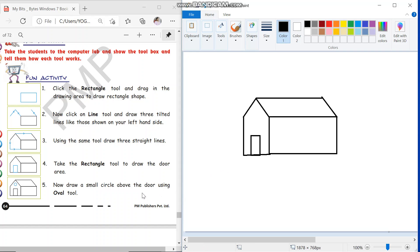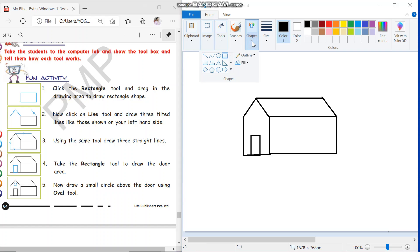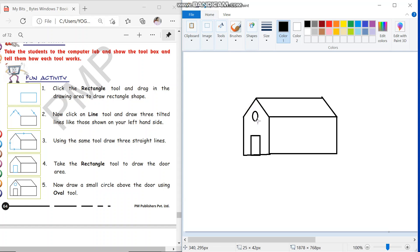At the end we will take the oval tool and draw one small circle above the door. I will go to the shapes, select the oval tool, and draw a small circle just above the door. So this is a hut, a house that we have drawn using the line tool, rectangle tool, and oval tool.